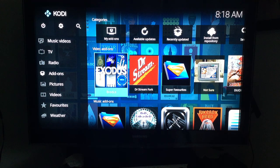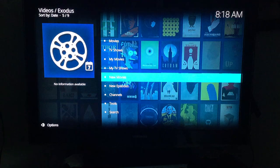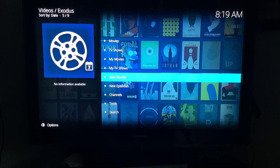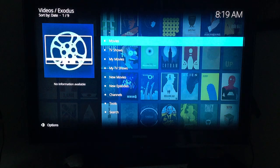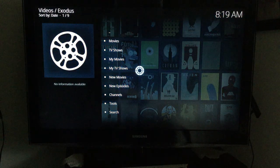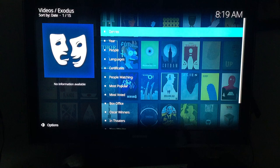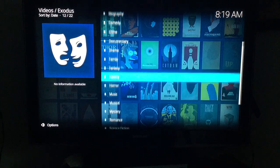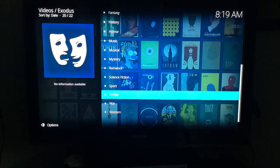My favorite video add-on is Exodus. There was a disclaimer when I installed it on this Fire Stick that they're no longer going to support it, but it still works fine. I love it — I think it's one of the best ones. As an example, you can go into Movies, which brings you to genres, and from there select any one, like Thrillers.